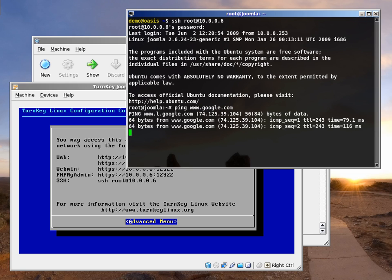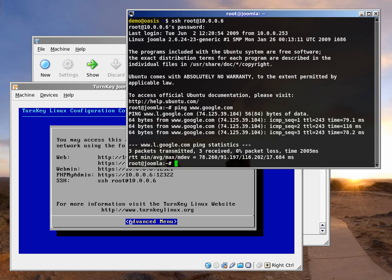Pinging Google from inside the appliance. That's it. Thank you for watching. You can find more information on our website. Hope you enjoy Turnkey Linux. Bye-bye.